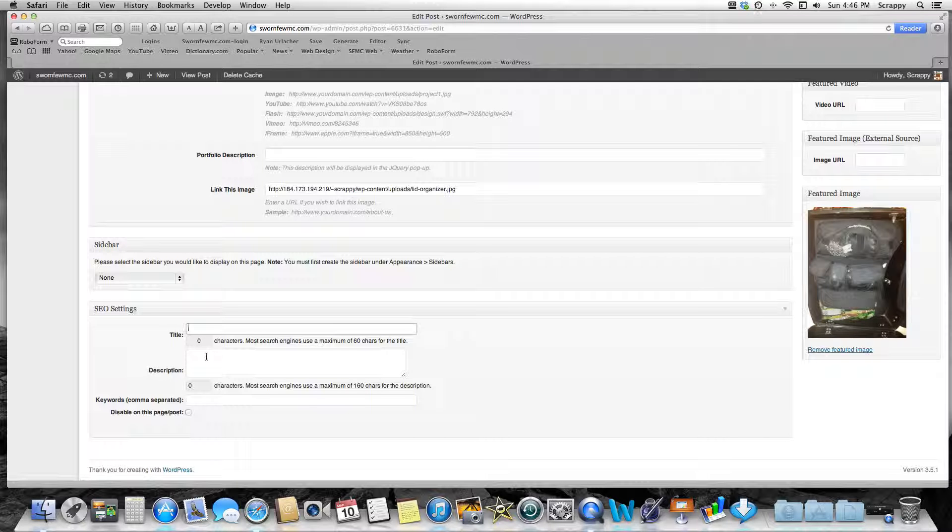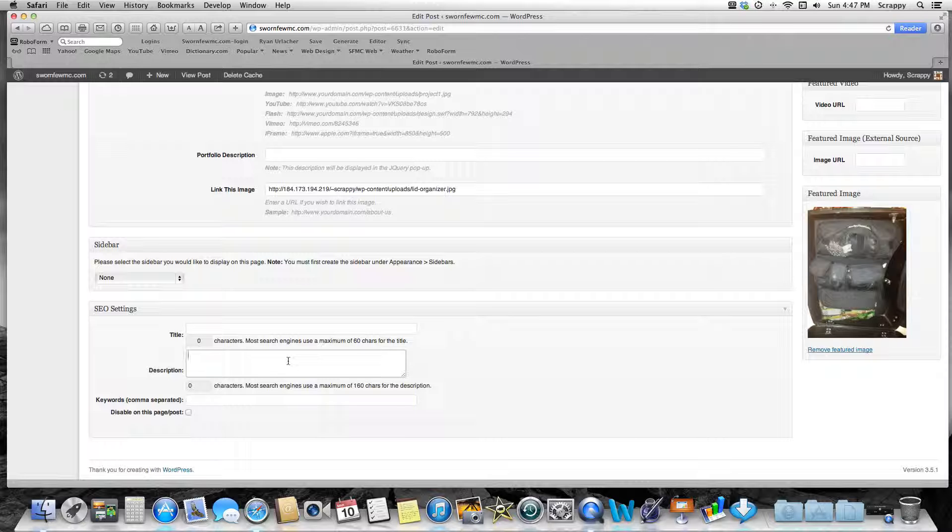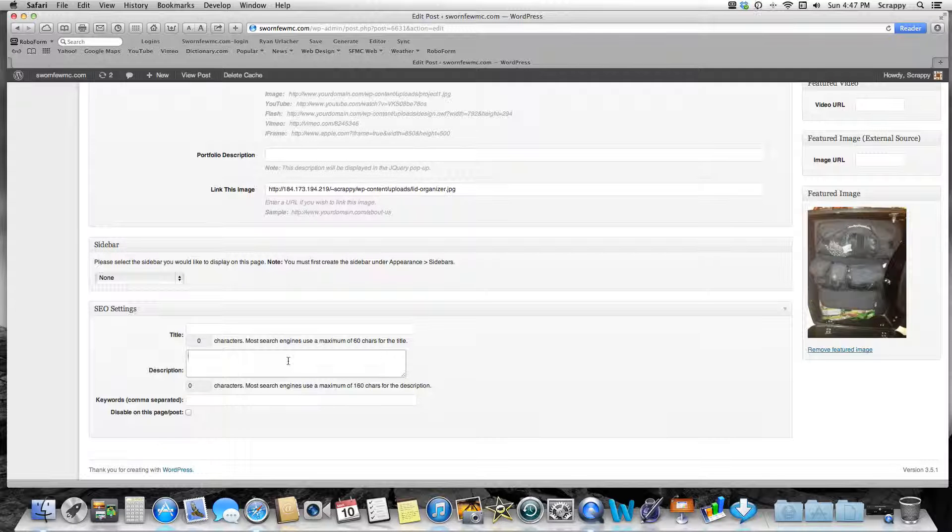Then in your description, just make a really—less than 160 characters, it says right here—a brief description. You know, 'This blog is about what you need for taking a week-long motorcycle trip and what you need to pack,' you know, something simple like that.